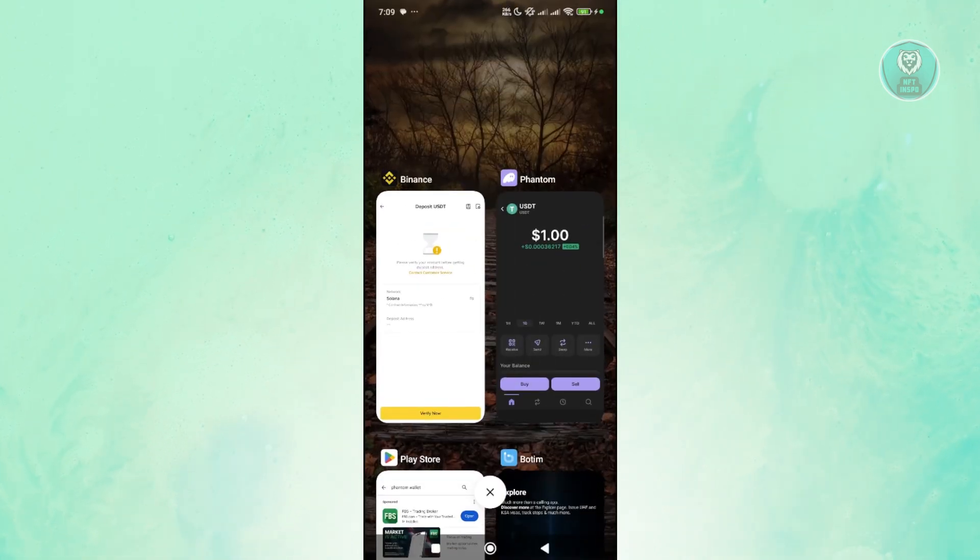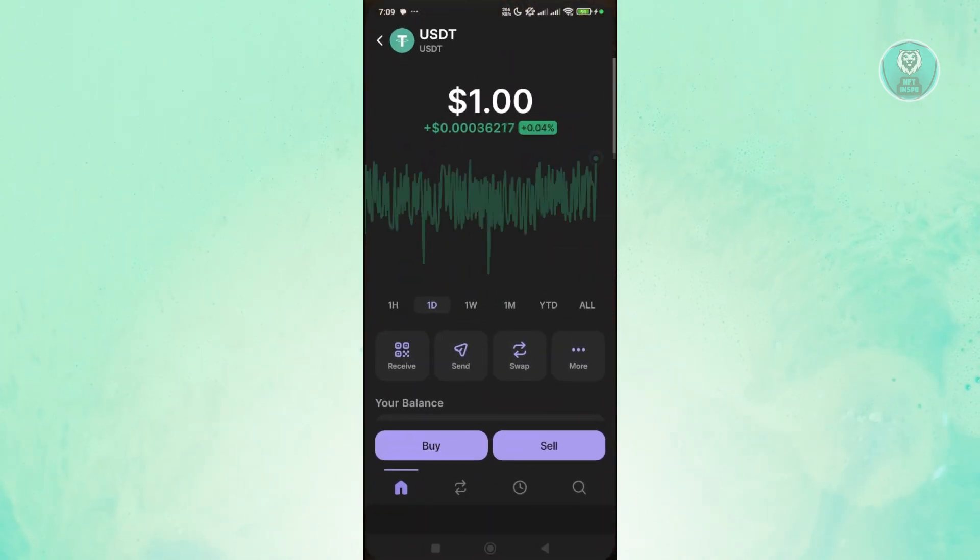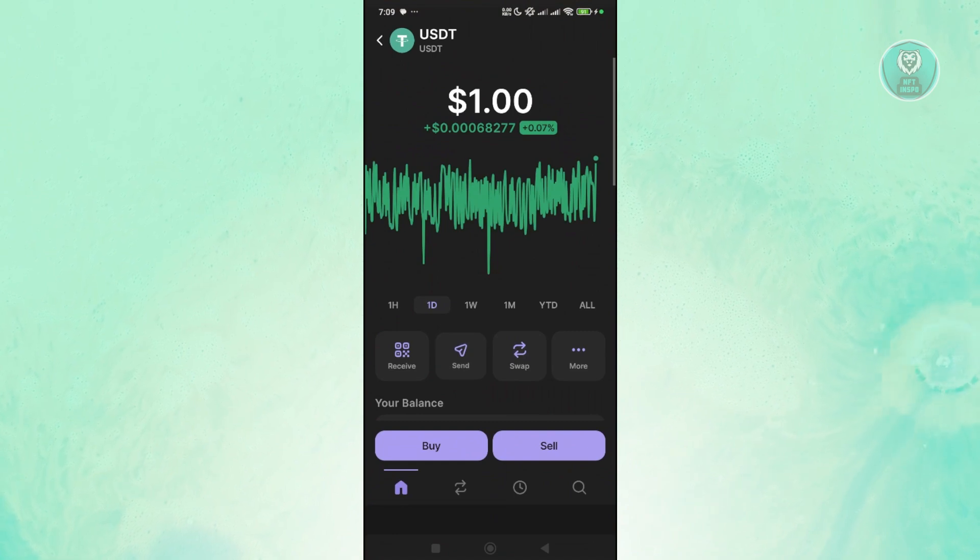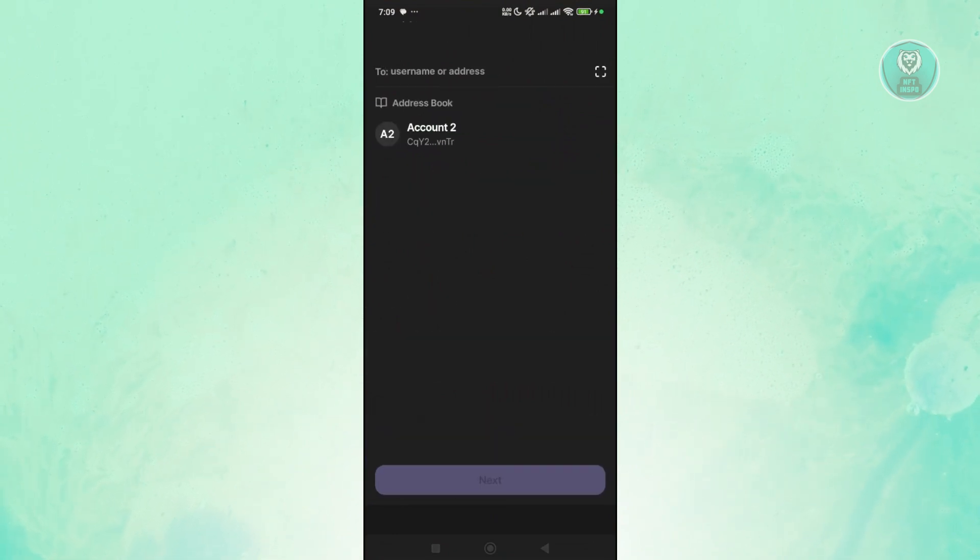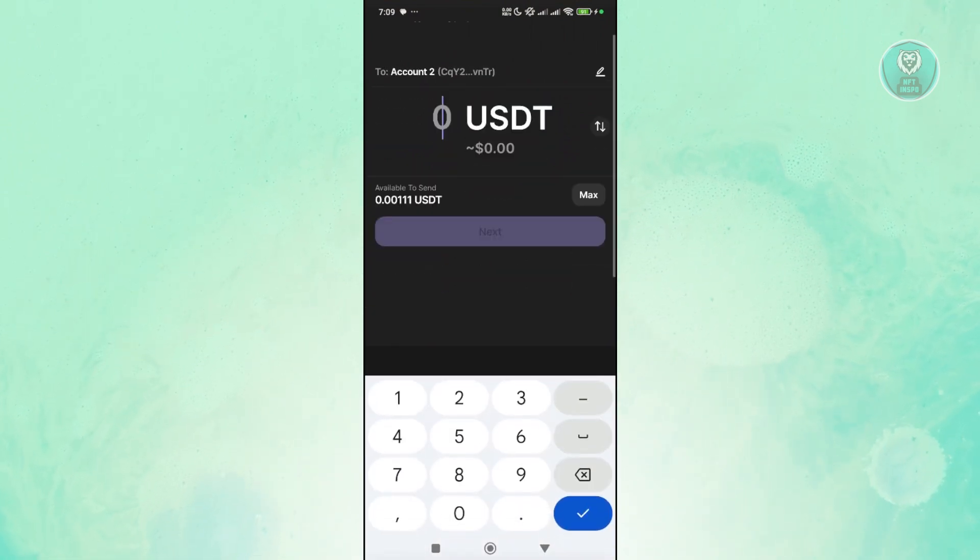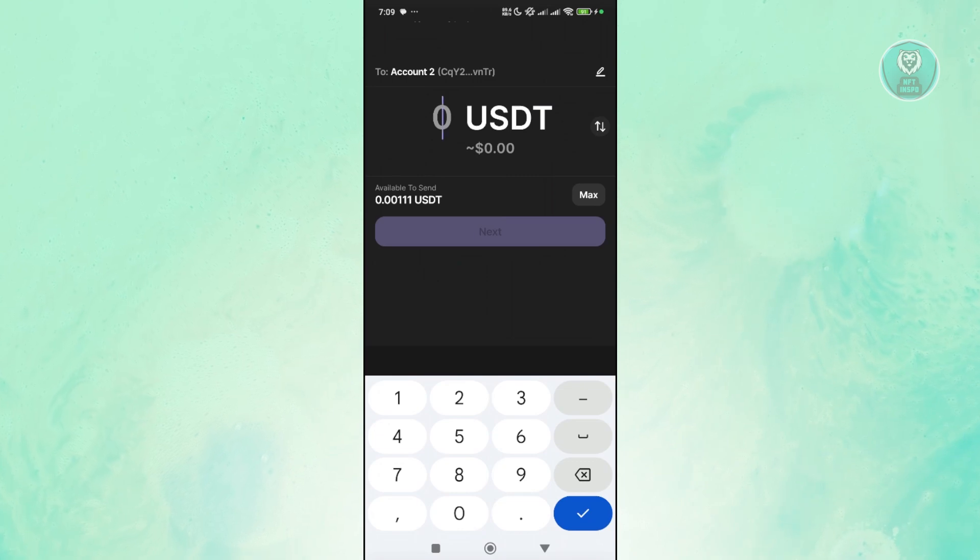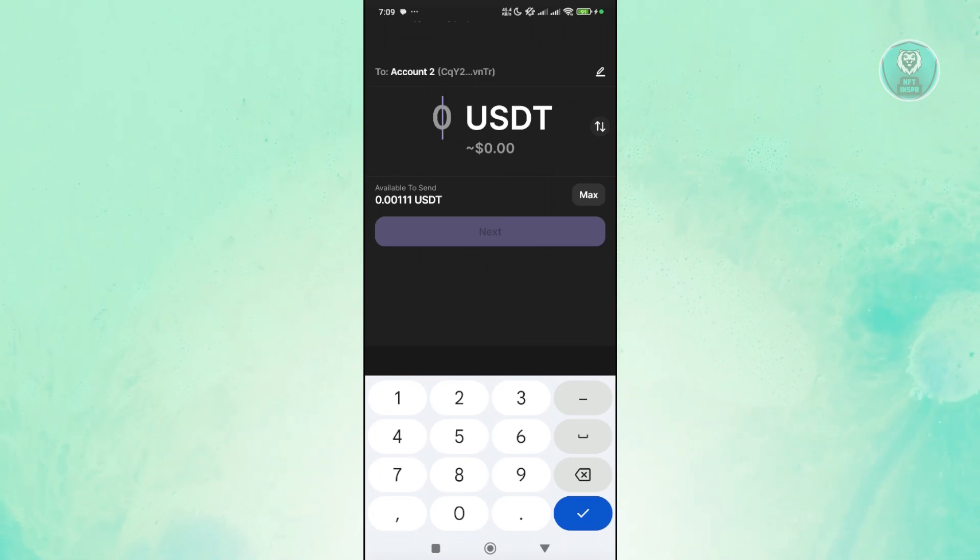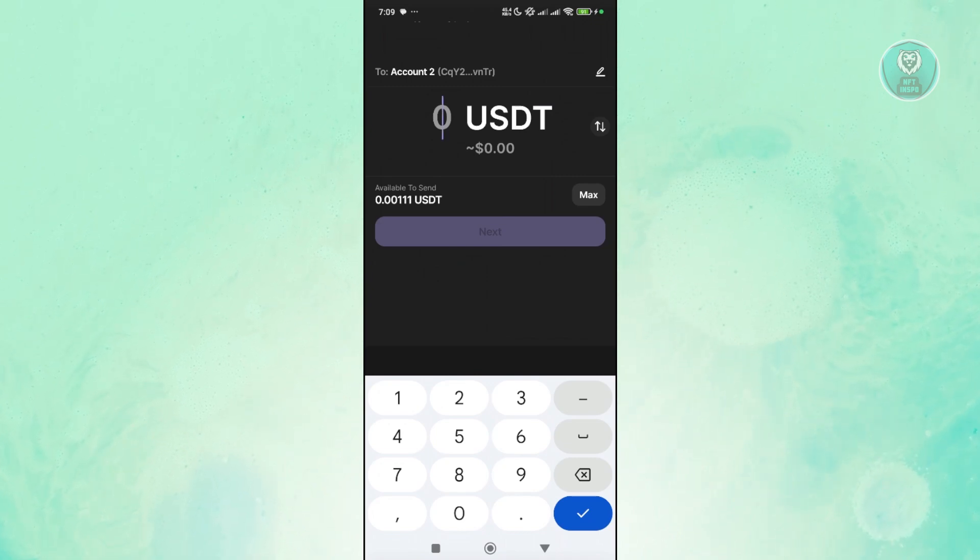Let's go back in here. Click on the send button and choose the address book here and specify the amount that you want to send. Once you specify the amount, click on next here, confirm a few things, and you should be able to send your crypto.